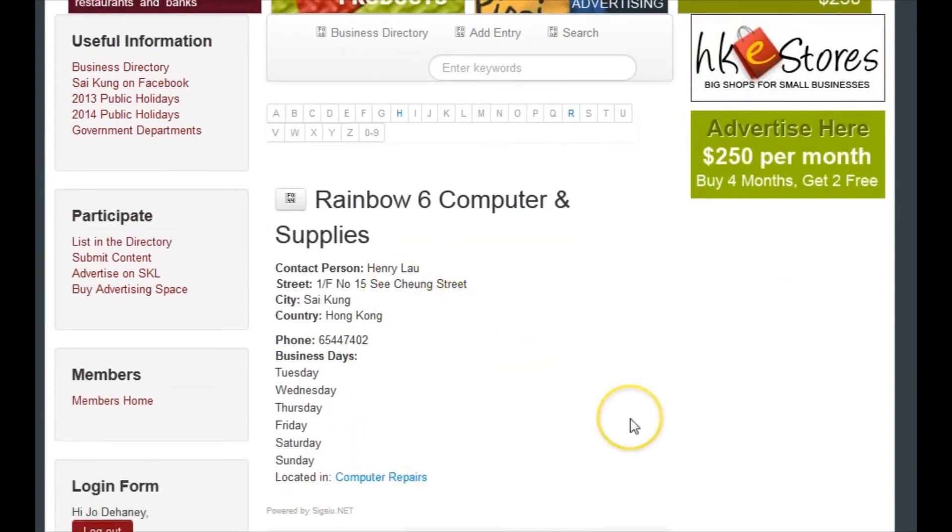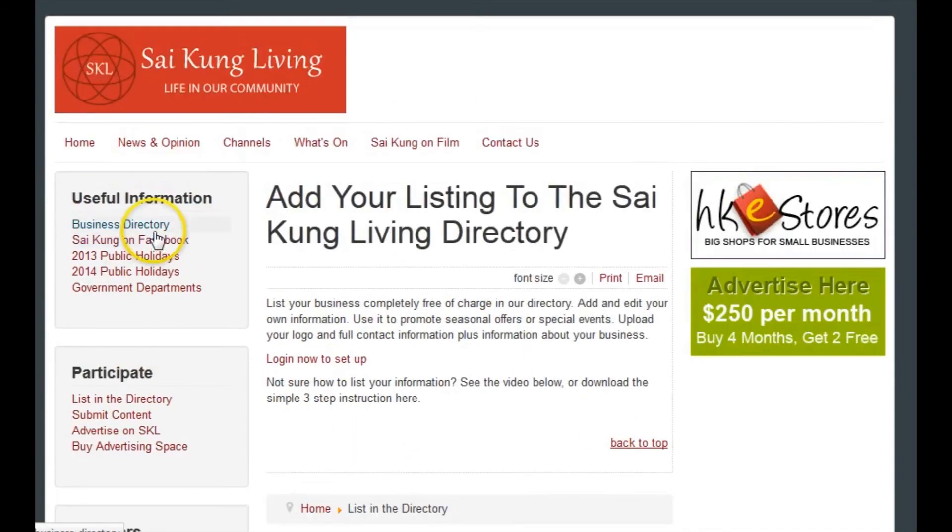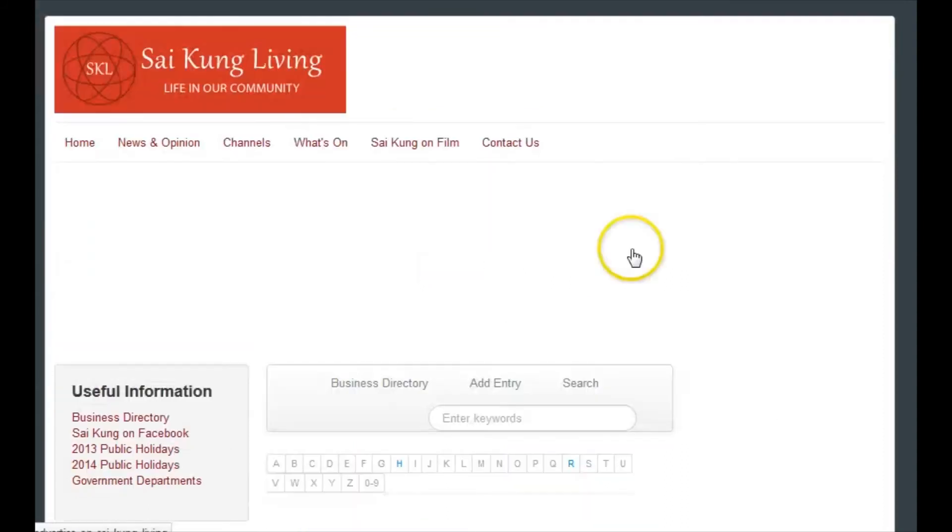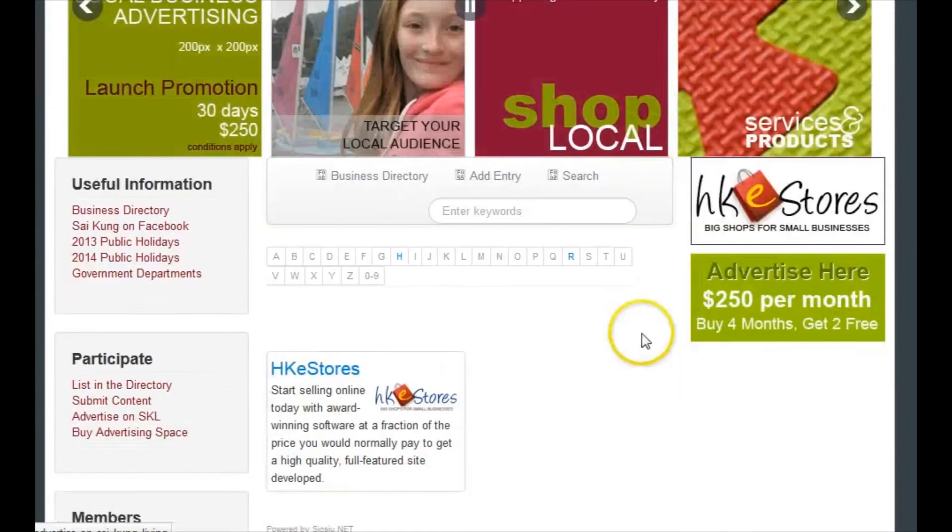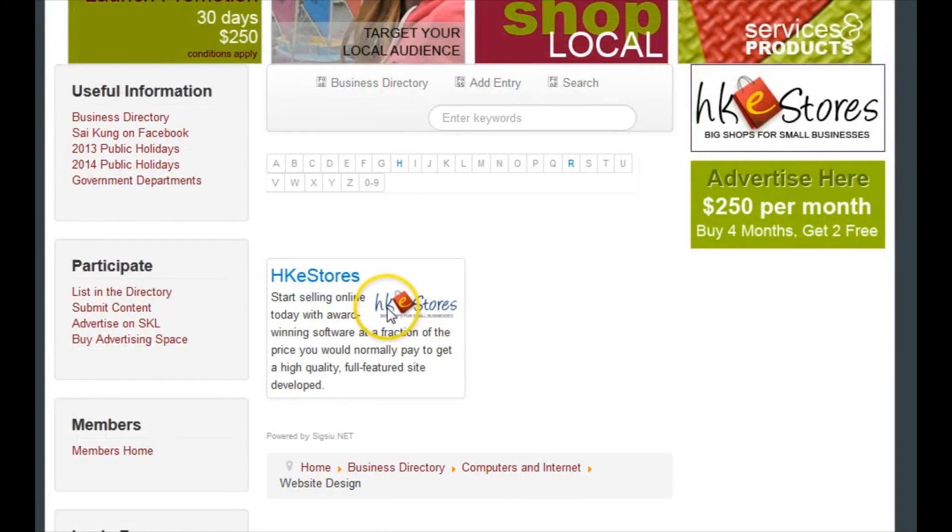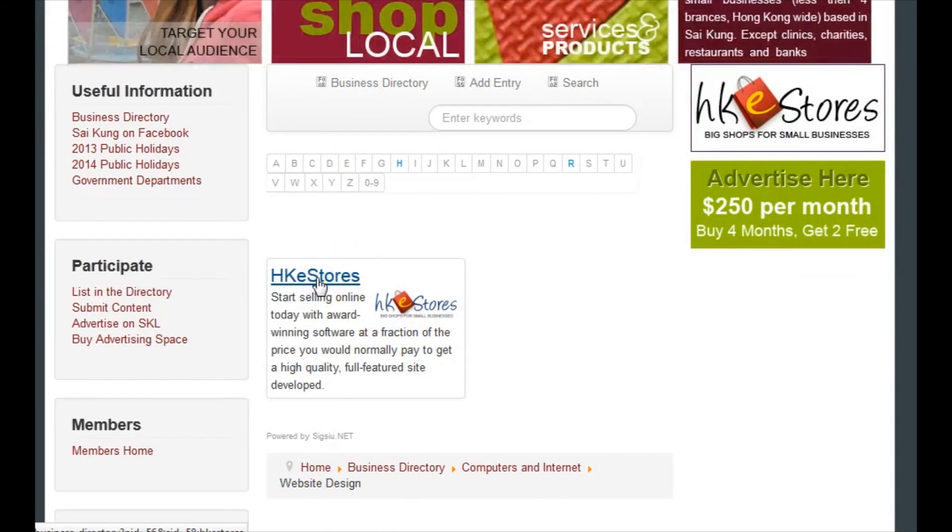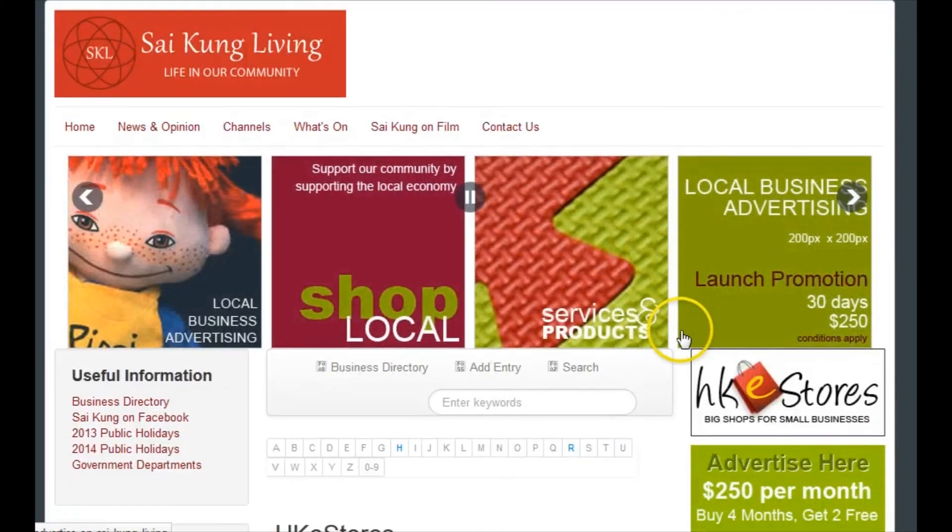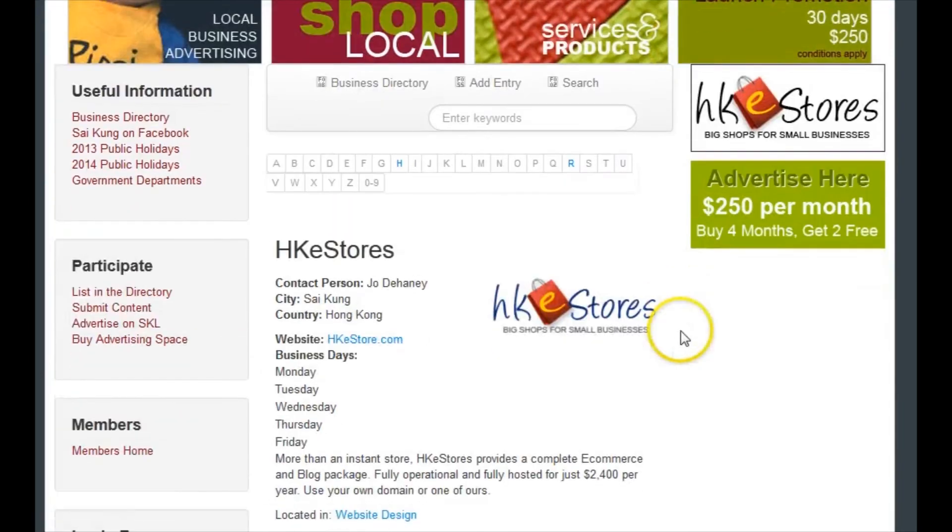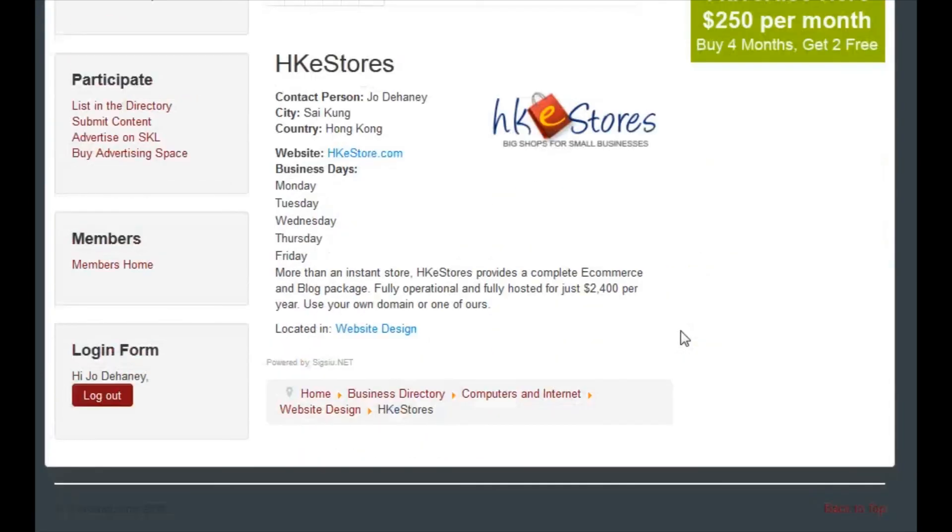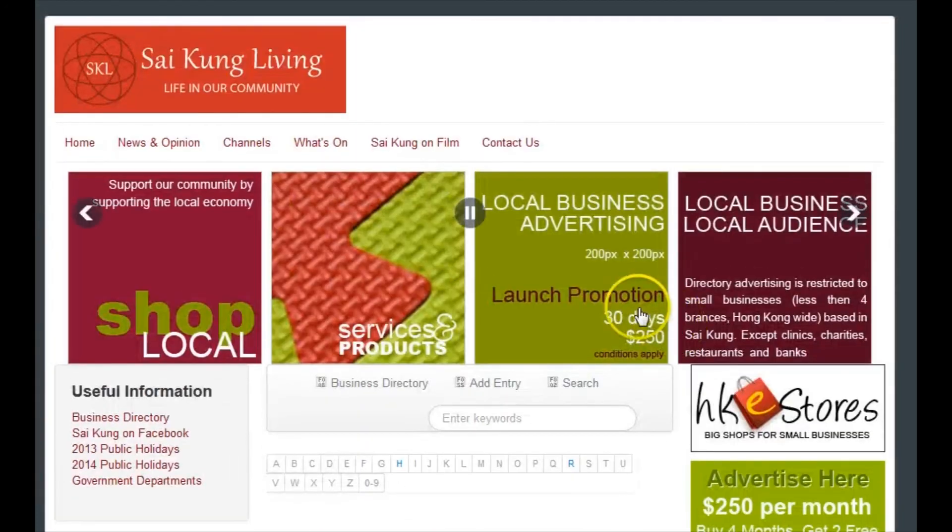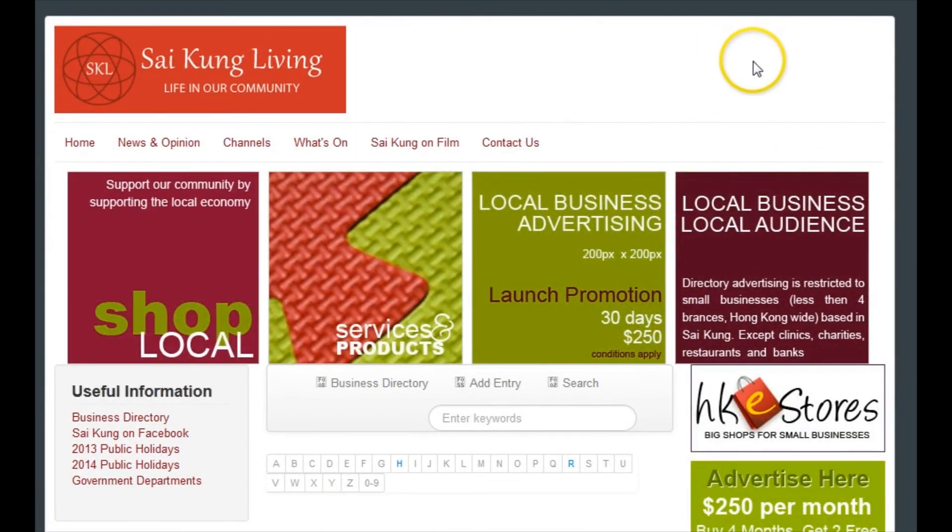Under website design we've already got HKE Stores up there, and so this is how an entry looks if you put your logo on as well. Again, when you click on the link, you've got a larger version of your logo. And that is it, very straightforward. Enjoy.